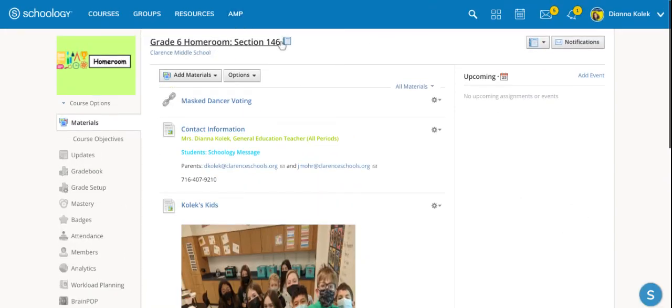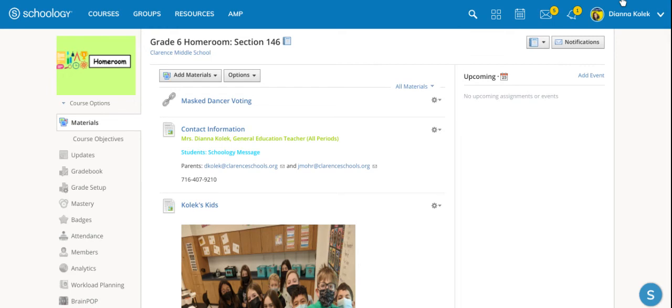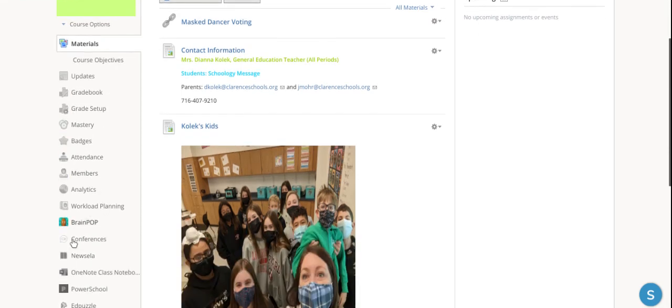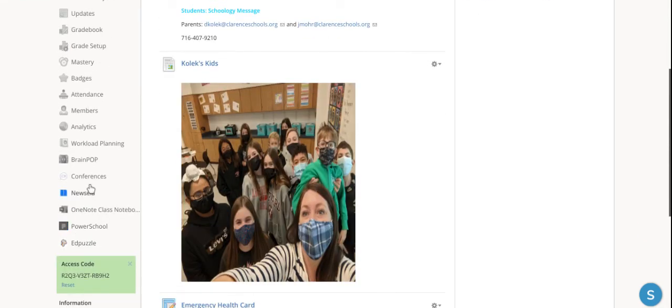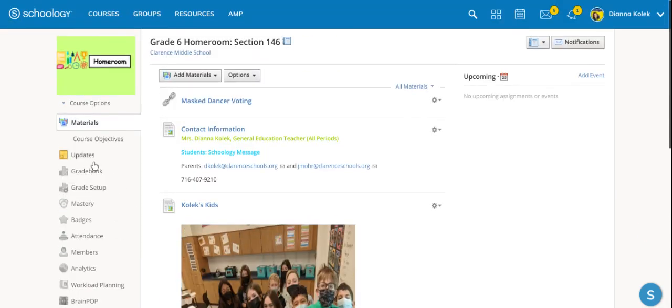Now if you've got multiple sections this is something that you will need to do over and over again. With each section you need to copy the consumer key and the shared secret for each section that you have and make sure that you've added the app to the bottom of the page.